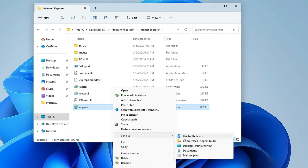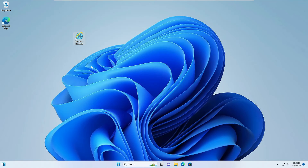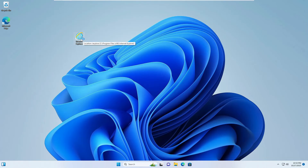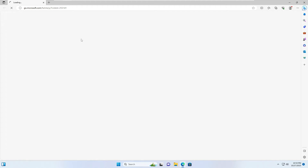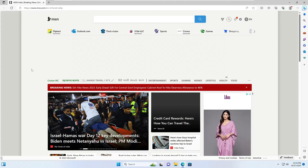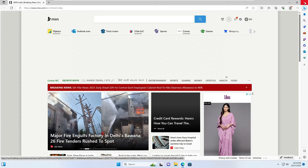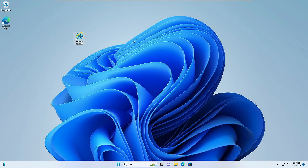Hover over Send To and click Desktop (Create Shortcut). You will now see the Internet Explorer icon has been created on the desktop. Right-click on it, click Rename, and rename it to Internet Explorer. Now if you double-click on it, it will open Internet Explorer. If it still opens with Microsoft Edge, you will probably need to restart the computer. That was the first method.